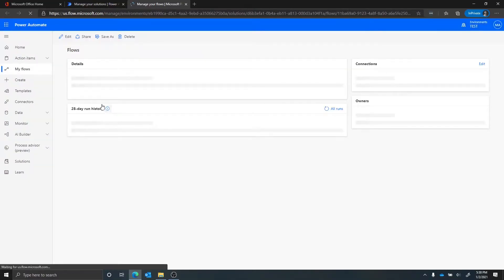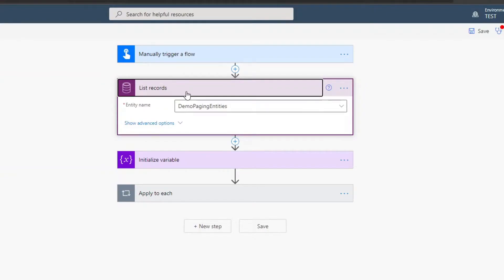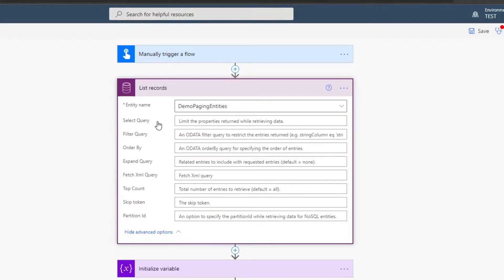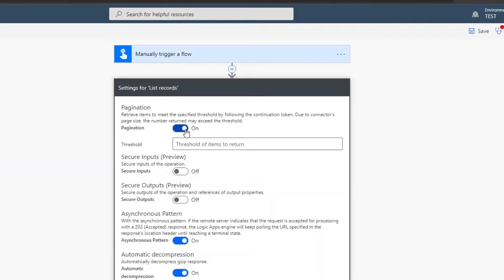The first thing I want to show is a Power Automate flow that does not use paging, just to show some of the options available. I've created a pretty simple flow that gets manually kicked off. In here I'm using a call to the Dataverse to list all the records from the demo paging entities. When I go to the advanced options, nothing is specified. If you go into the three dots under settings, there's an option for pagination. If you turn that on, Power Automate will go against the Dataverse API and do paging across the data set for you automatically.